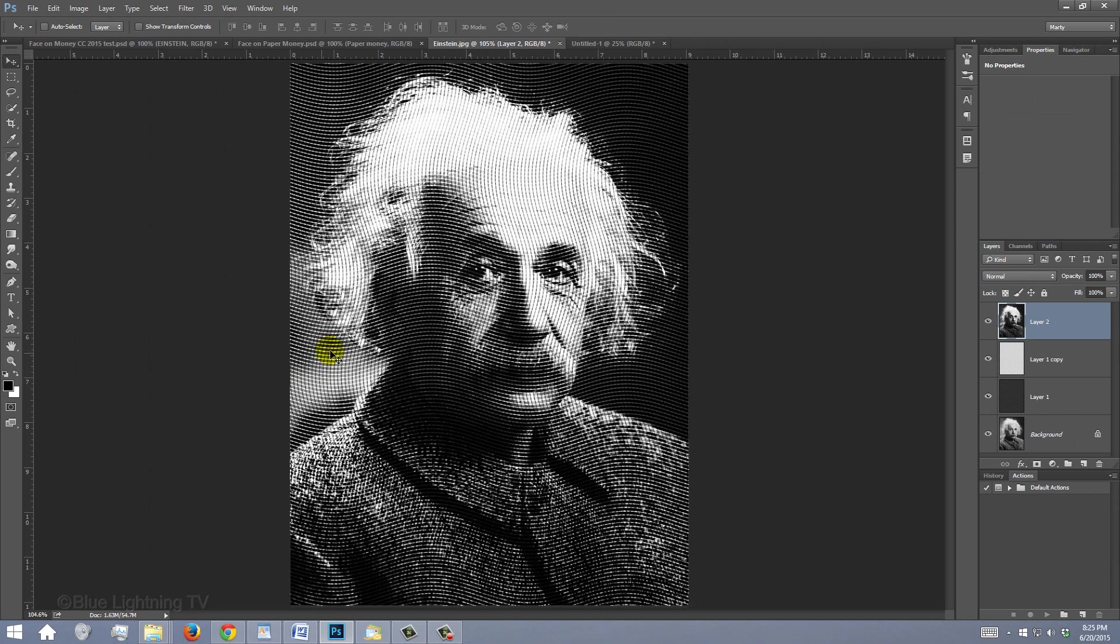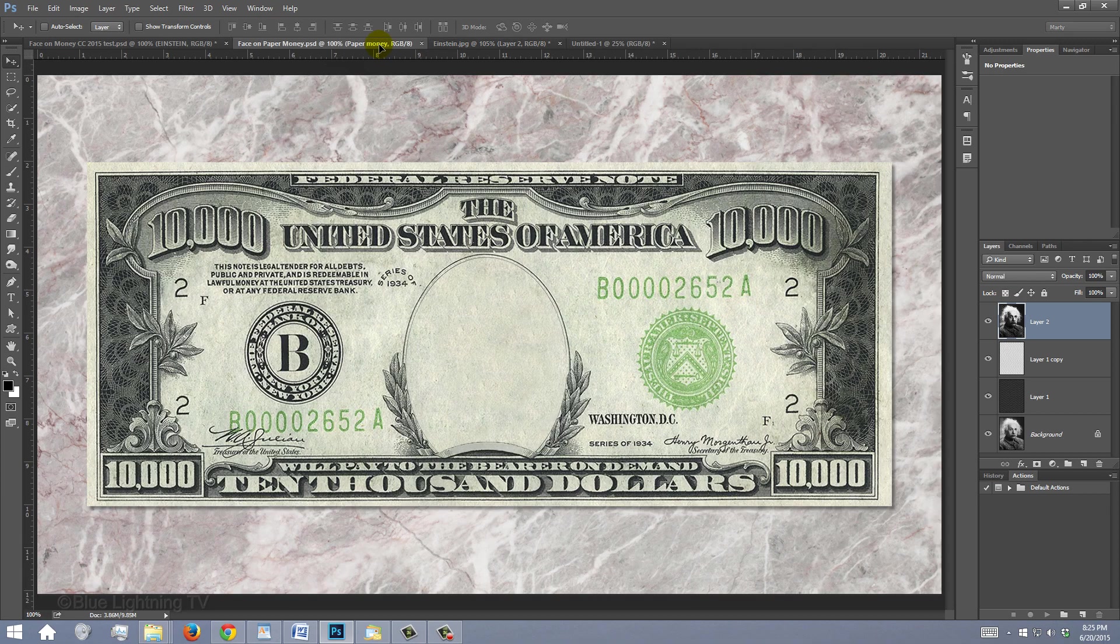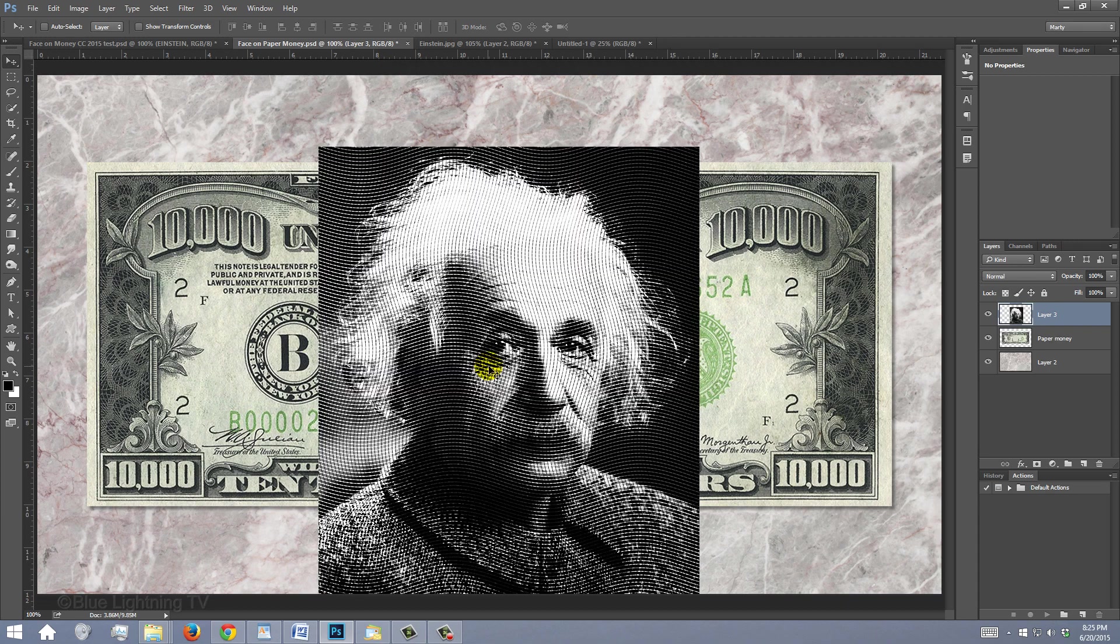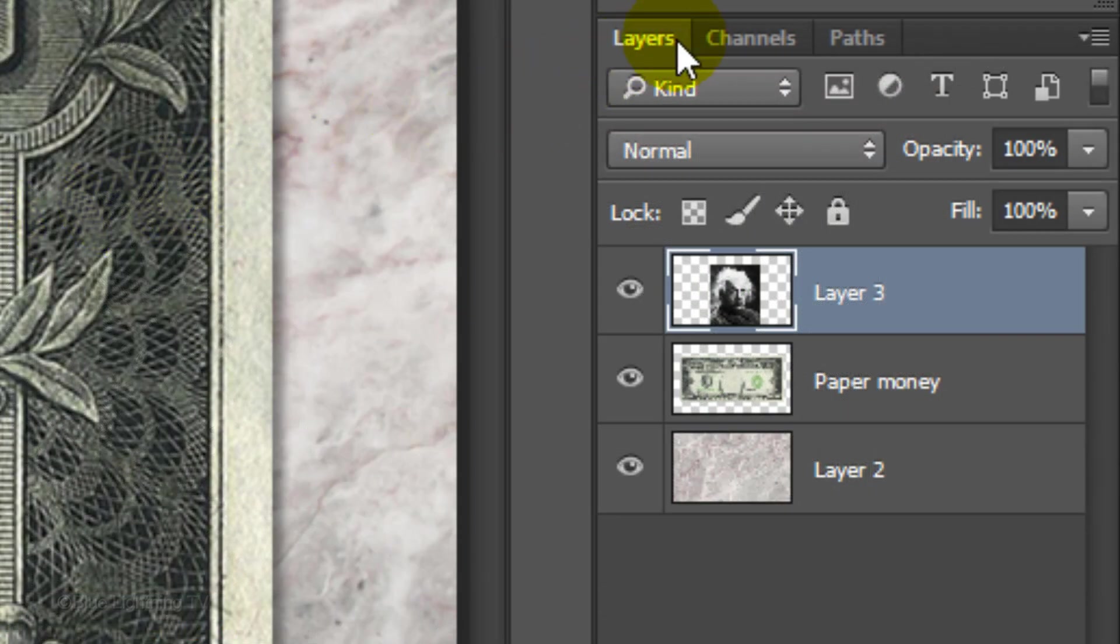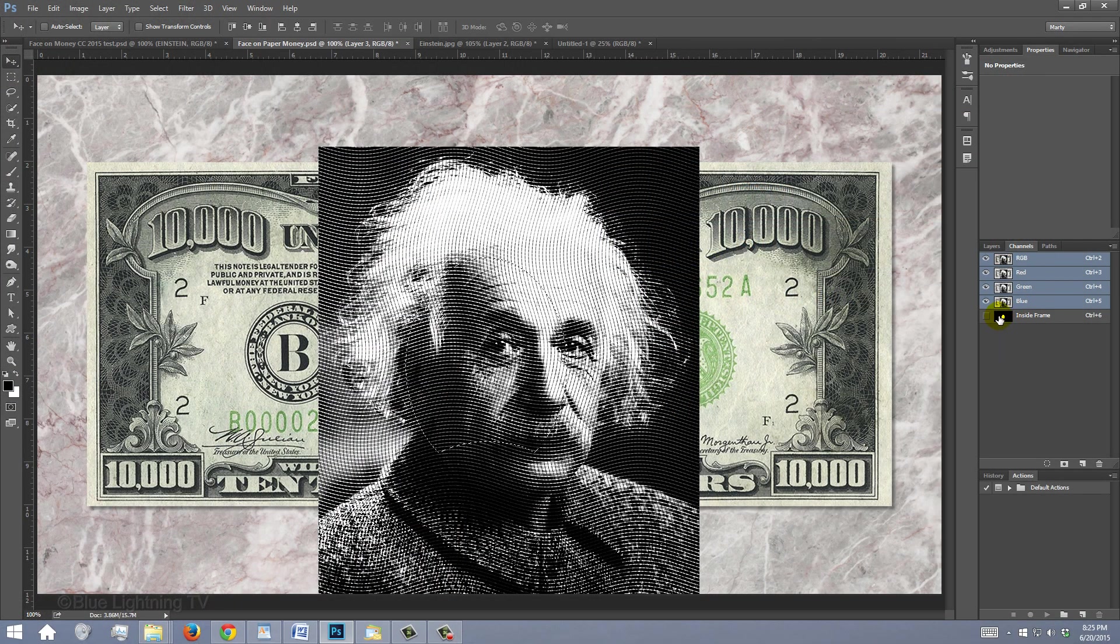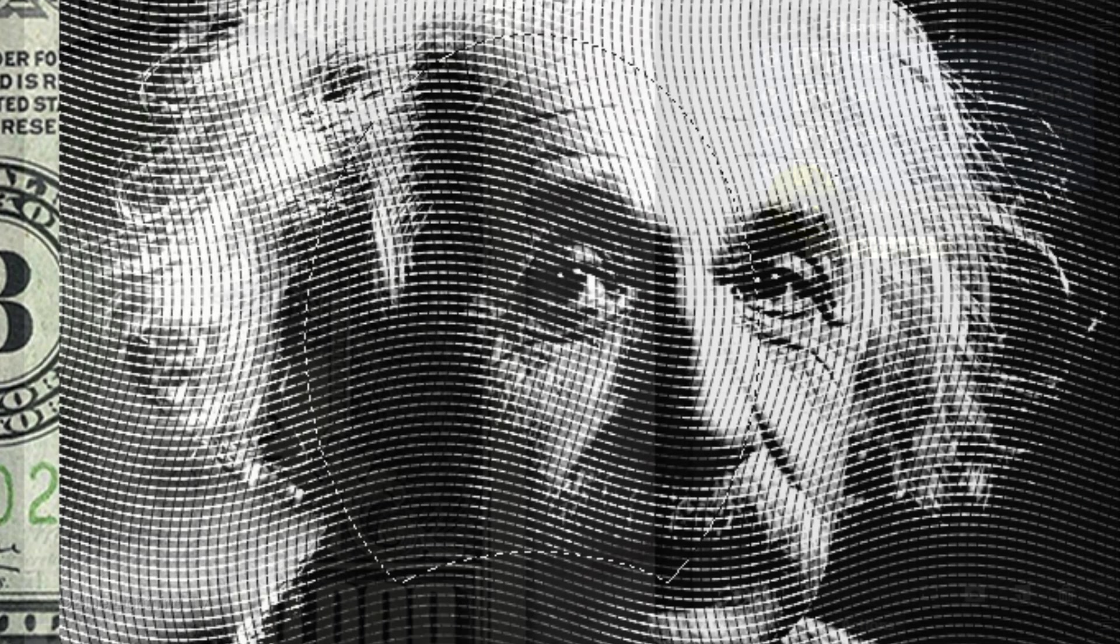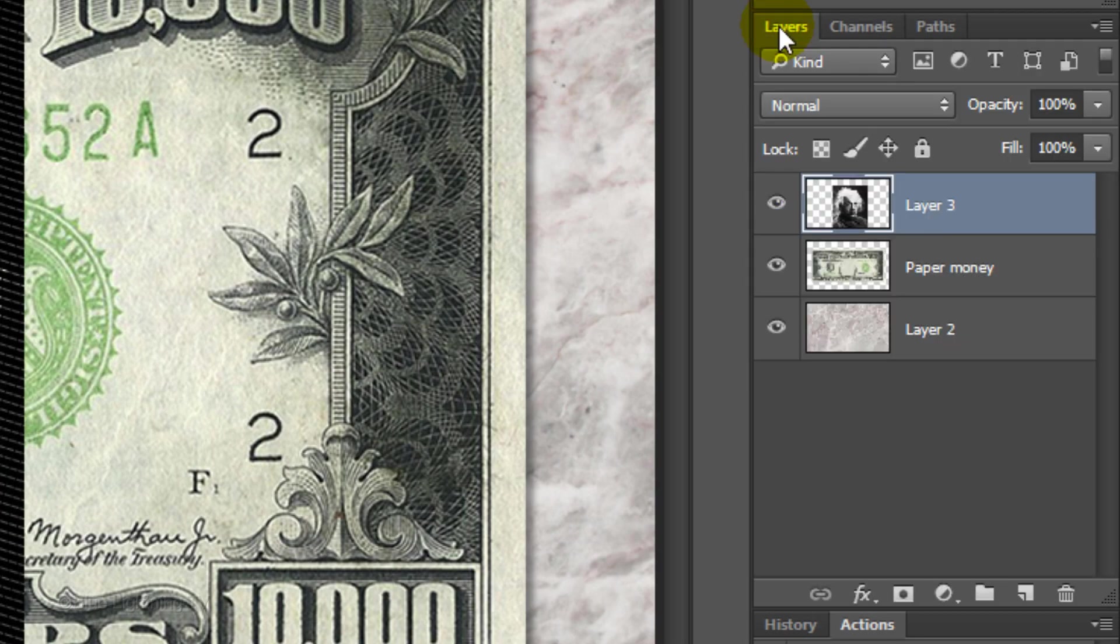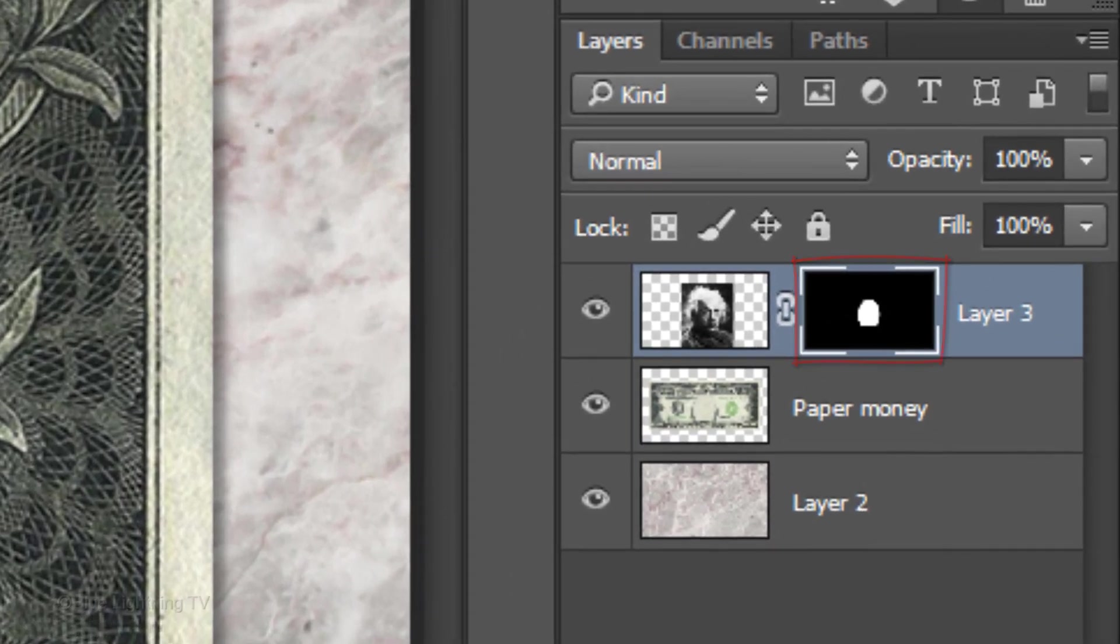Now, drag your composite snapshot onto the tab of the money template and without releasing your mouse or pen, drag it down onto the template and release. Click on the Channels panel. If you don't see it, go to Window and Channels. Ctrl-click or Cmd-click on the black and white thumbnail to make a selection of its shape. Open back up your Layers panel and click the Layer Mask icon to make a layer mask of the selection next to your photo.